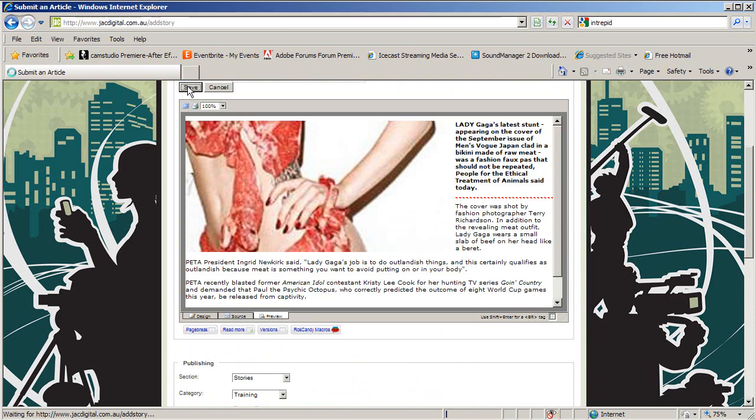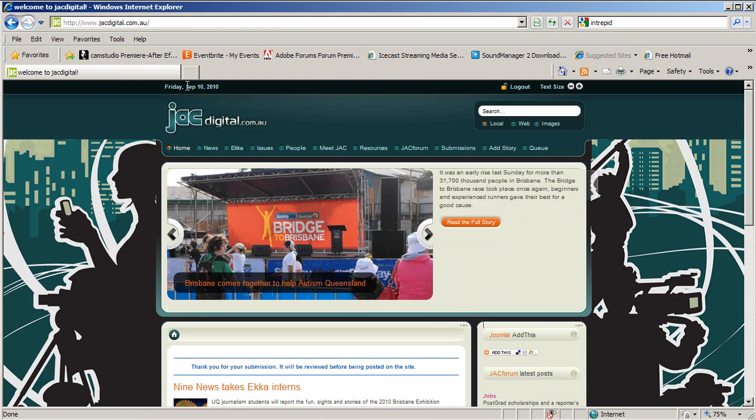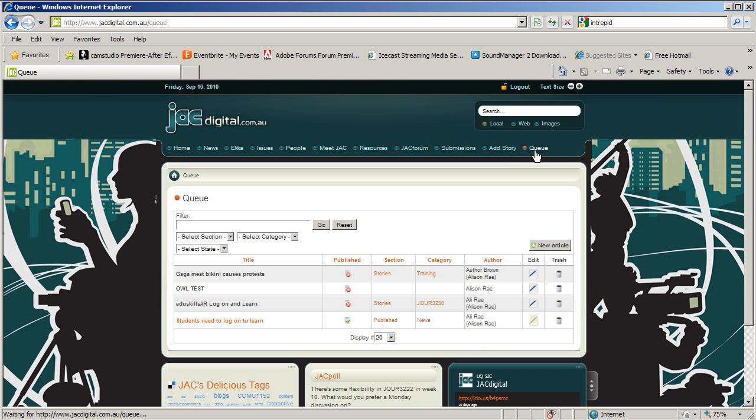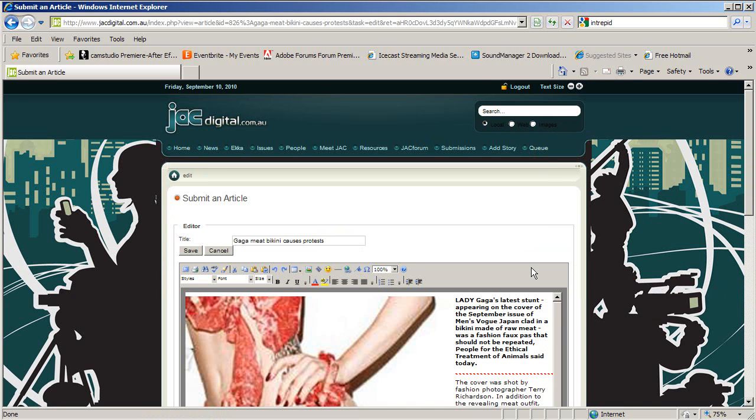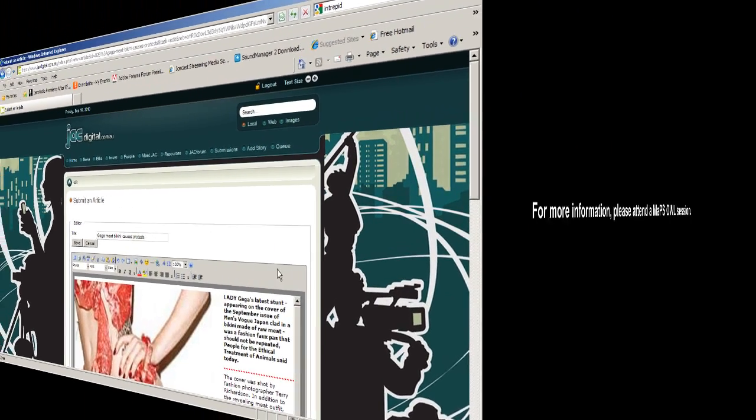You will be taken back to the Jack Digital homepage. If you would like to edit your story again, click on the Queue button. Here you can see all of the stories you've submitted to Jack Digital, but may not have been published yet. Click on the Edit button to make changes to your story.